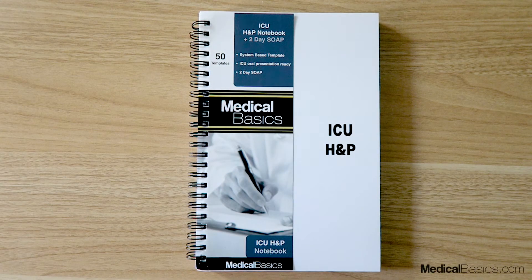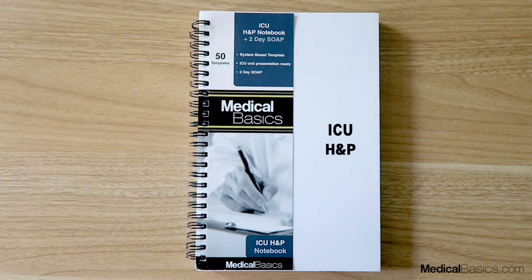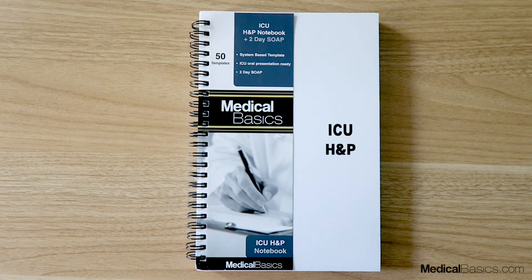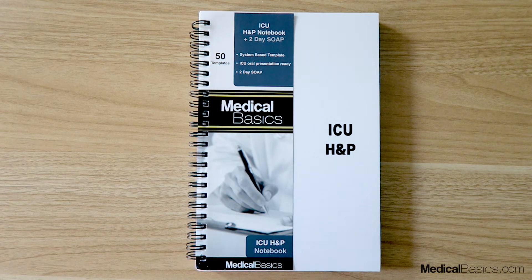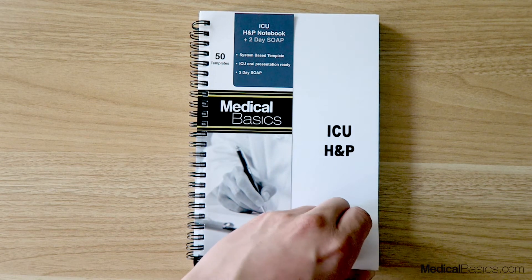In this video I'm going to be walking you through our ICU H&P notebook as well as a two-day soap note.